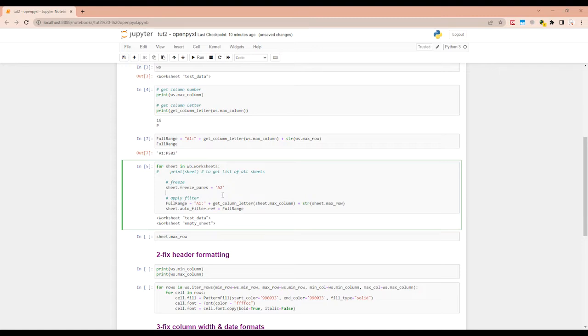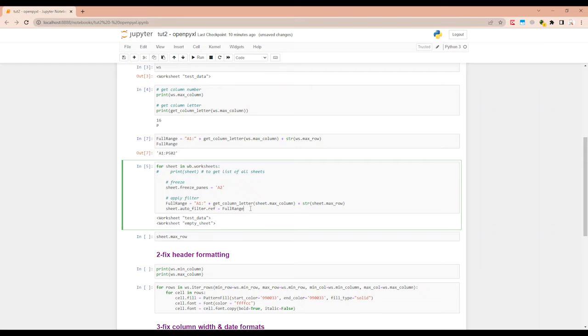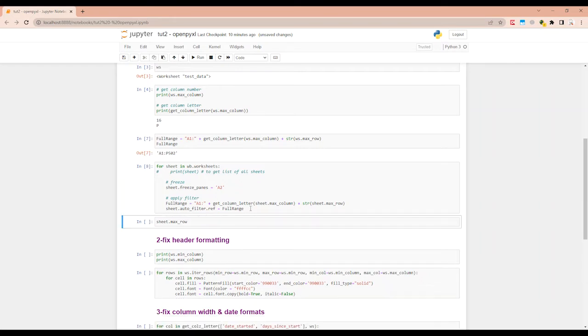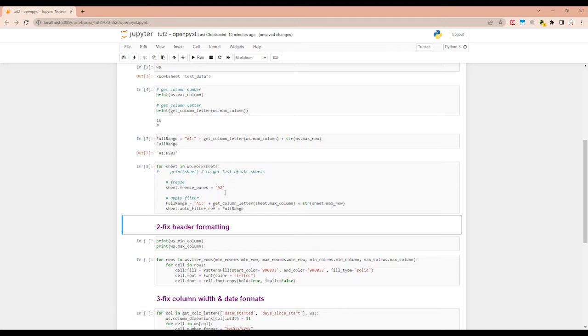So you have created the range in the full range variable. And then what you're going to do is sheet.autofilter.reference equals full range. So let's run this. So it's obviously not going to show here, but it has applied the freeze and the filter.